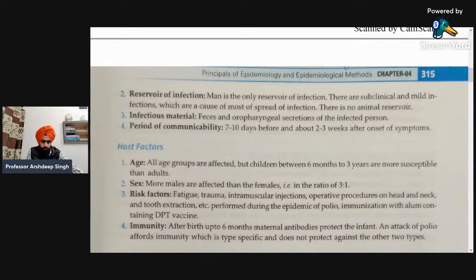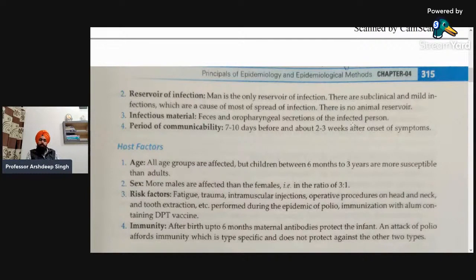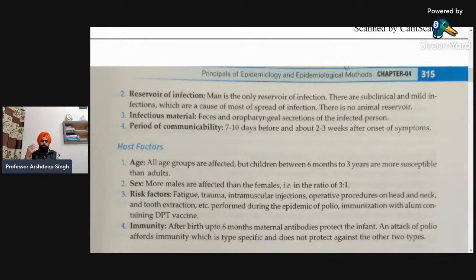Regarding infectious material, it includes feces and oropharyngeal secretions — that is, the body secretions and feces excreted by humans act as the main infectious material for transmission of the disease. The period of communicability is seven to ten days before and about two to three weeks after the onset of symptoms. That is the period during which this virus can affect other human beings. These were the agent factors.